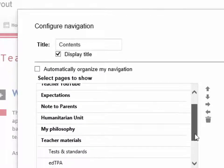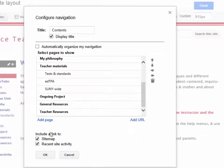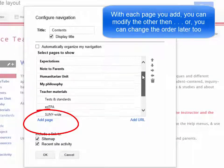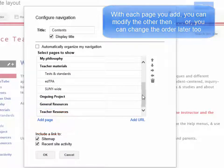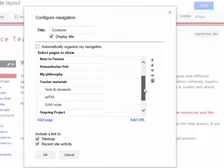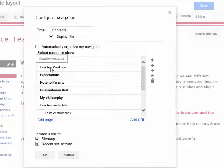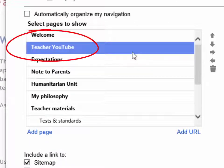As I add pages I can automatically go into this area and click to put each page into the order that I want. I already have the pages so I am going to scroll up here and decide to change where I want my teacher YouTube page to be.